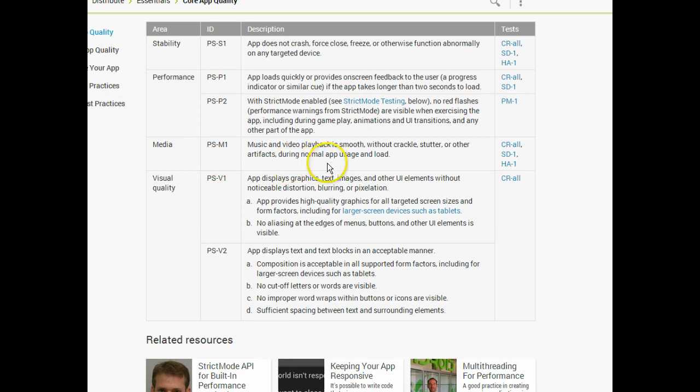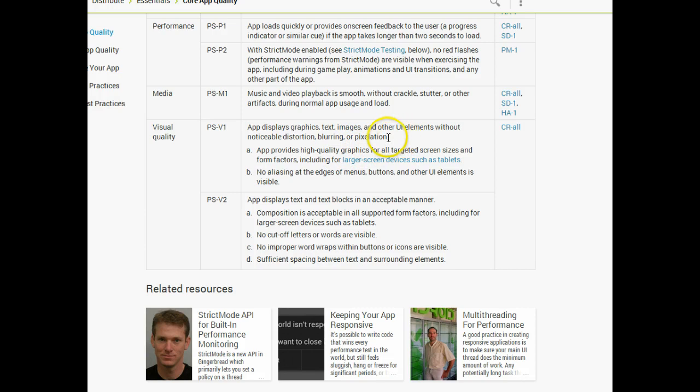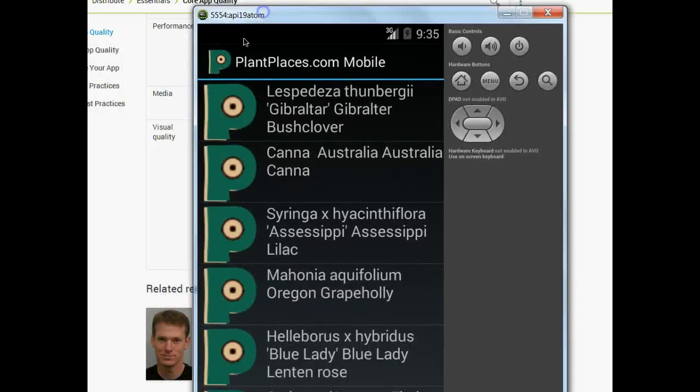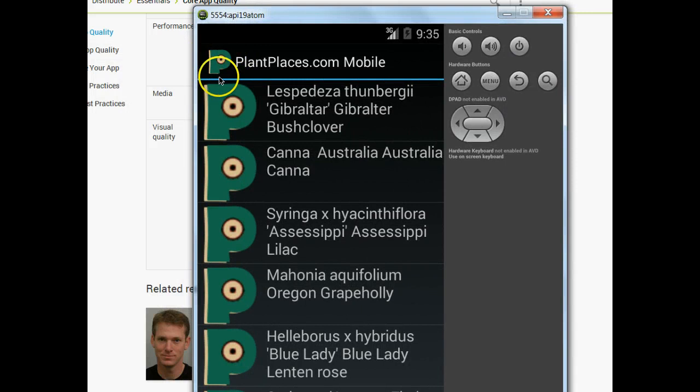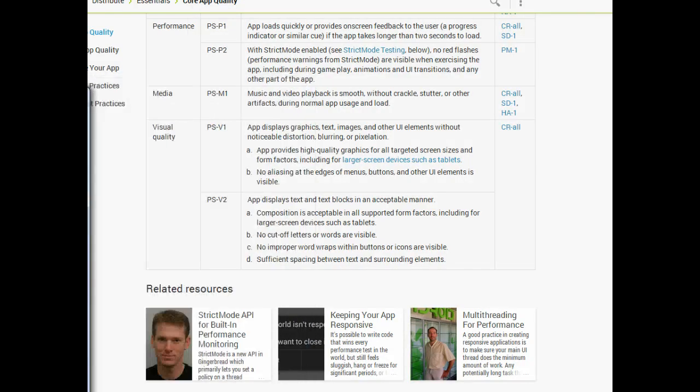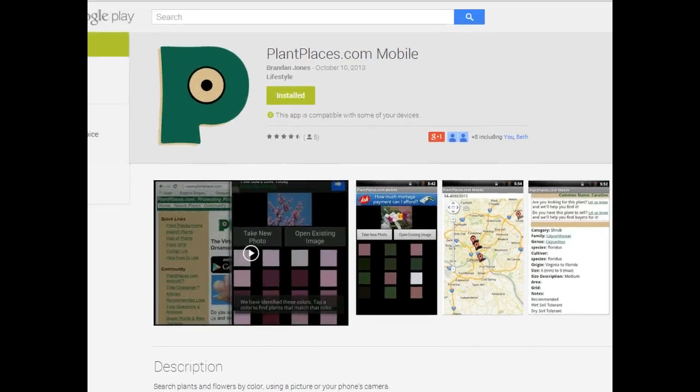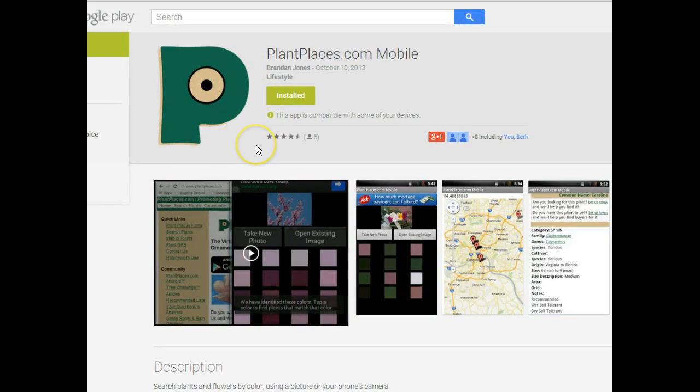Music and video playback is smooth without crackle, stutter, or other artifacts during normal app usage and load. App displays graphics, text, images, and other UI elements without noticeable distortion, blurring, or pixelation. When I wrote the mobile app, I designed it for a phone where that image would look just about right on a phone, that little stylized P there. When I did a stylized P for the Play Store, it had to be a much higher resolution image.